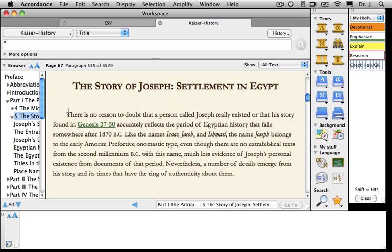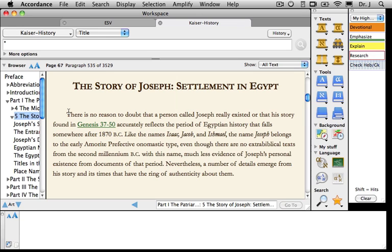The first sentence says: 'There's no reason to doubt that a person called Joseph really existed, or that his story, found in Genesis 37 through 50, accurately reflects the period of Egyptian history.' Normally, if I'm reading a book and want to look up a scripture reference, I have to put the book down, get my Bible, and find the passage. In Accordance, all I have to do is move my cursor over that passage — this is one of those hypertext links we mentioned earlier.